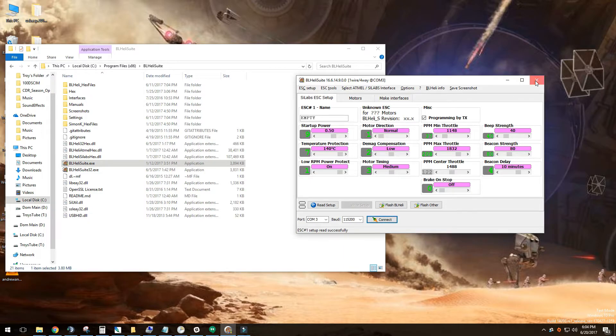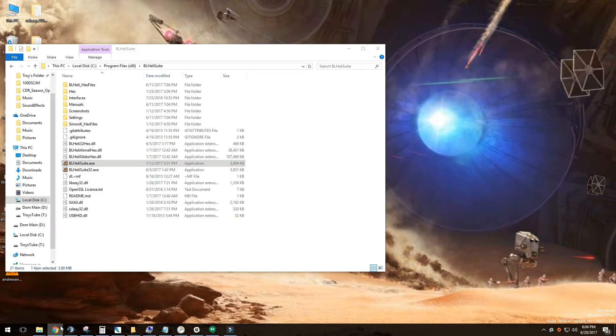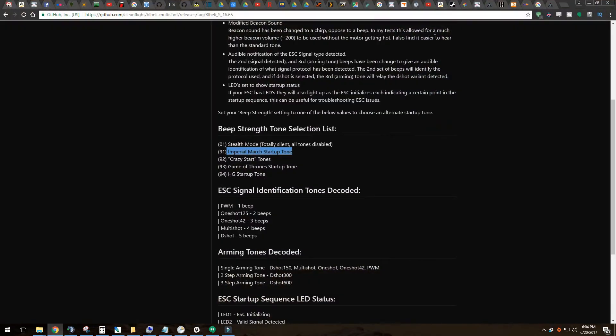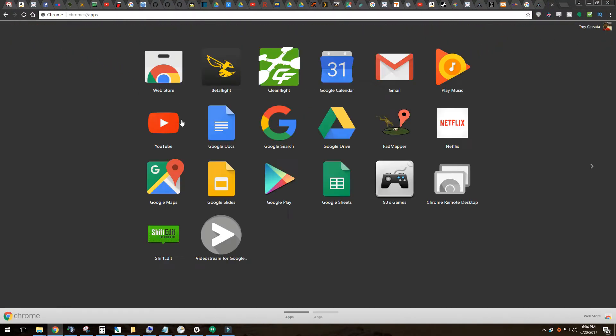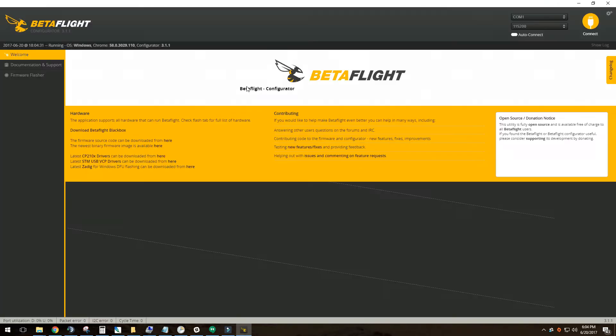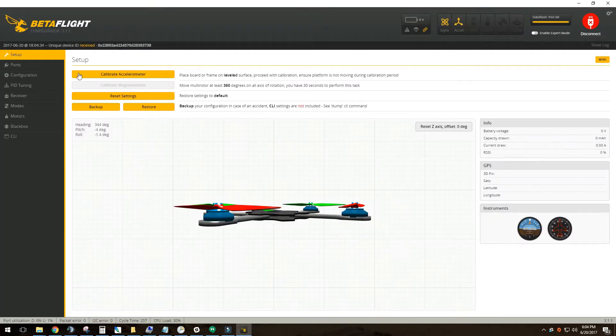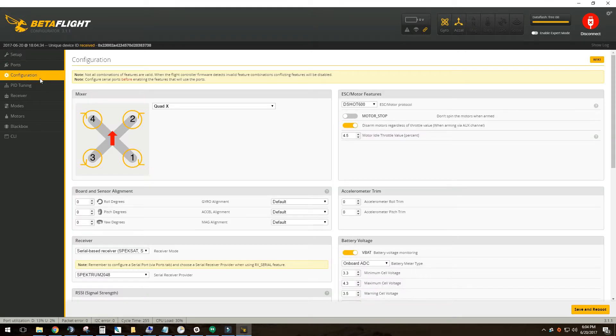We're going to close this guy out. And what I want to do now is just go into my apps and open up, not beta flight. I'm sorry. Yeah. Betaflight, not CleanFlight. Okay. Let's go ahead and connect.